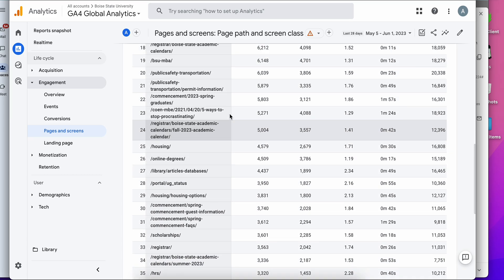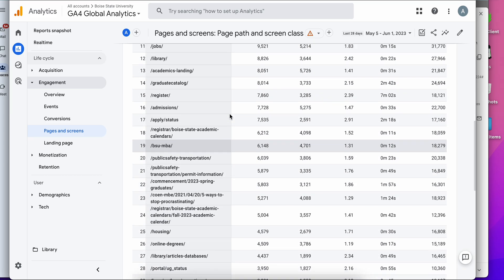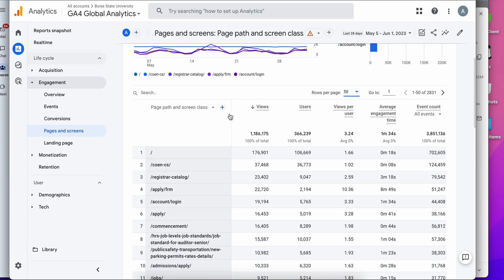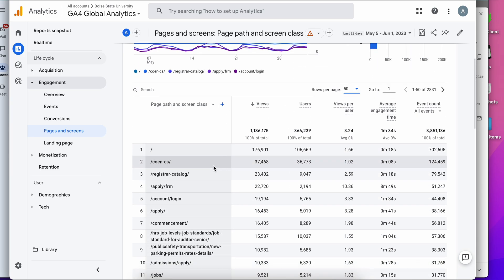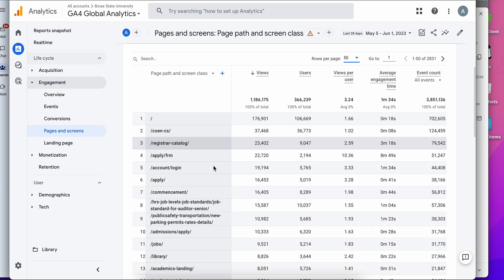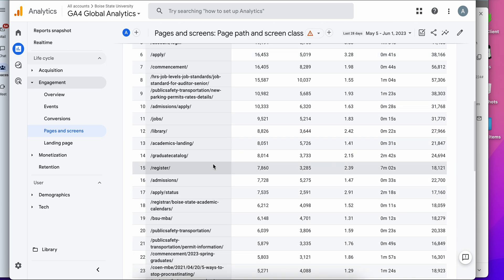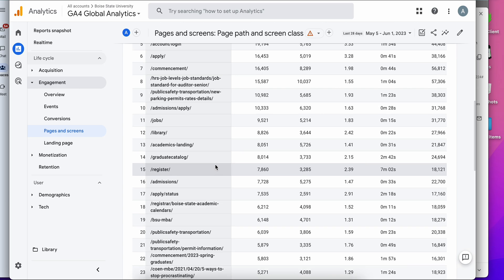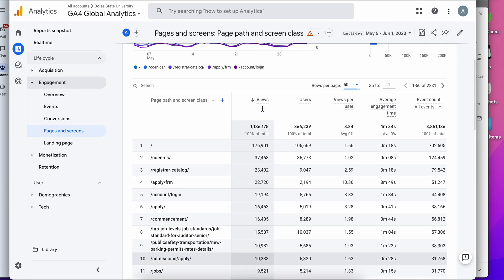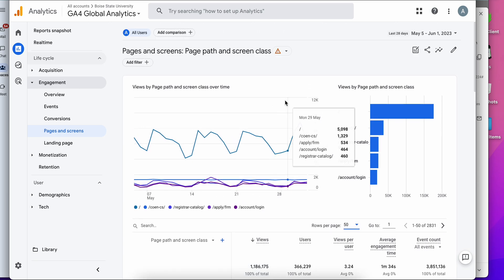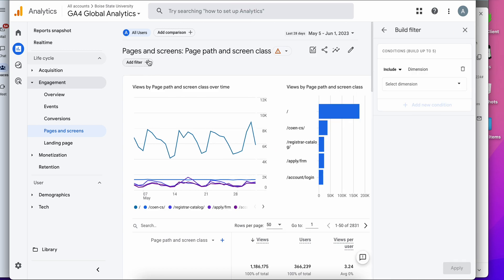So this is all great, however the problem as a website owner is that now I have to sift through all the data throughout all of the websites at the university rather than just looking at what's important to me, which is my website. So there is a capability to filter this report. You simply go up to the top and hit add filter.